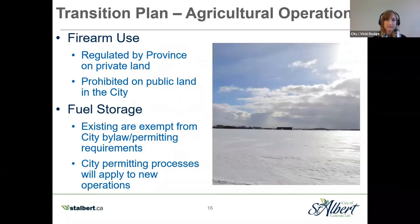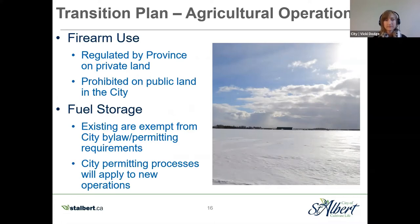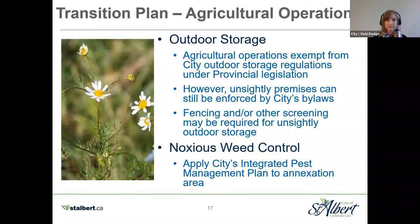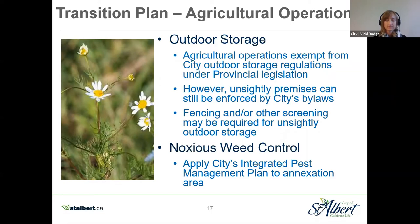Concerns at the open houses focused on potential impacts to agricultural operations and the agricultural way of life. Regarding firearm use post-annexation for crop and livestock protection: firearm use on private land is regulated by the province of Alberta, and the annexation is not going to change that. However, firearm use on public land is prohibited in the City of St. Albert. Existing fuel storage tanks for agricultural operations will remain exempt from the city's bylaw and permitting processes, but new installations will require prior city approval. Outdoor storage for agricultural operations is exempt from city bylaws, though unsightly premises can still be required to put up fencing or screening. Noxious weed control falls under the city's integrated pest management plan, which notes that noxious weeds are addressed under the Weed Control Act of Alberta.